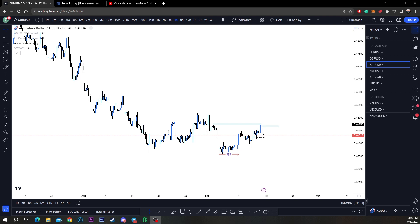Liquidity should be the basic thing that every trader should know, because that is how the markets move. The market is not moving without liquidity. Let's get straight to the gems — so, what is liquidity?